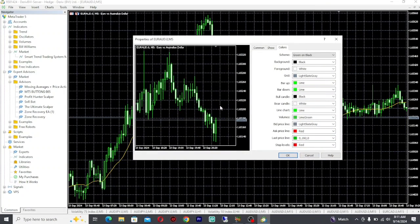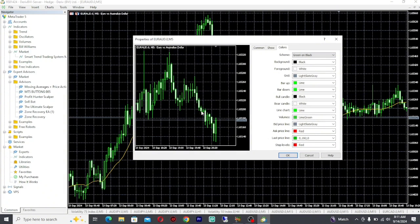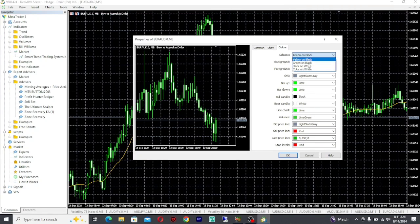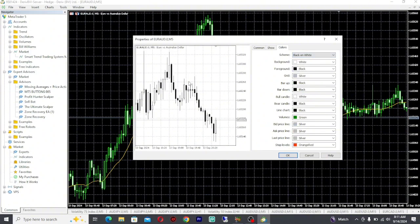On this pop-up window, you're going to change all these colors, and whatever you change here is going to show up on this preview window. First thing you want to do is you can use these templates. For example, if I click Black on White, you're going to see this is going to be a black and white chart, but I don't want black and white. I'm going to show you how to change to any colors that you want.